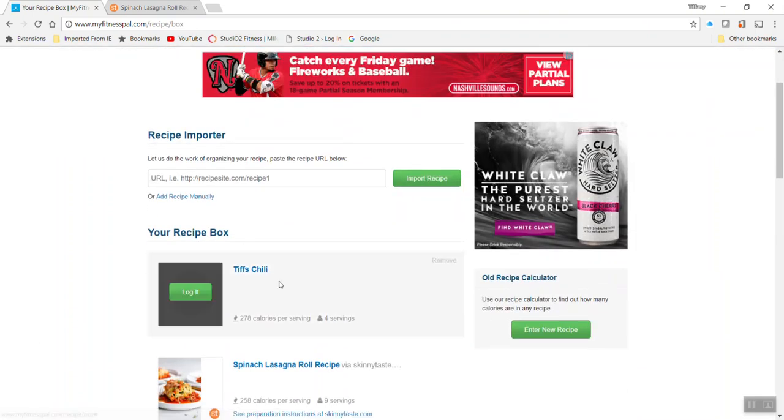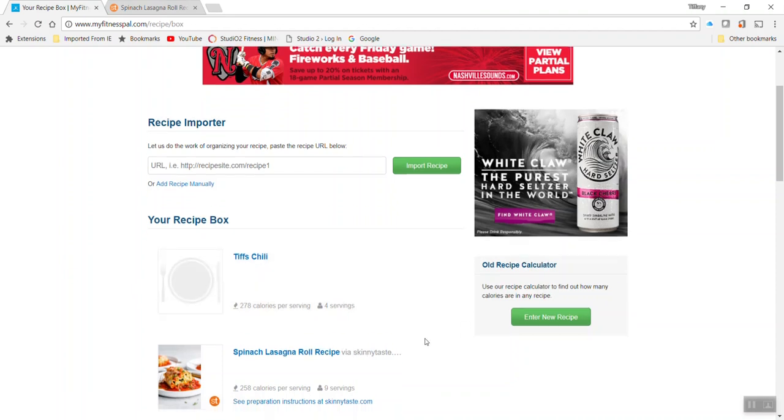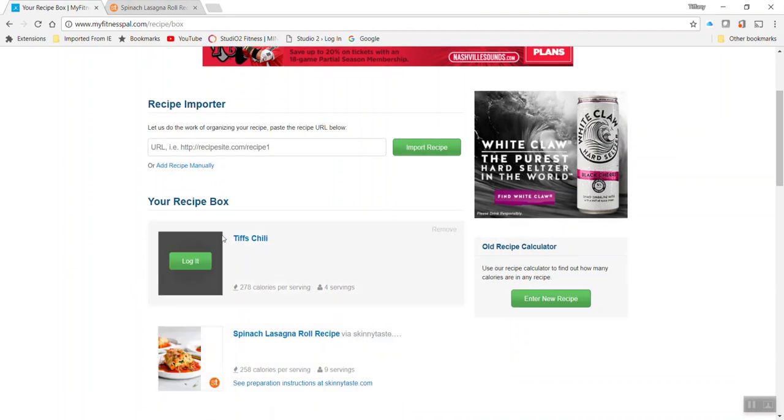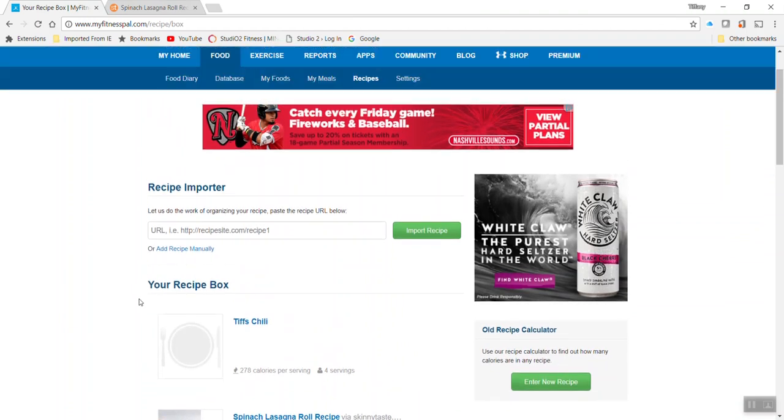So again, here you go. If you get crazy and want to put a picture and all that good stuff, you can. But again, when it's time to log it, you'll find it in your recipes.